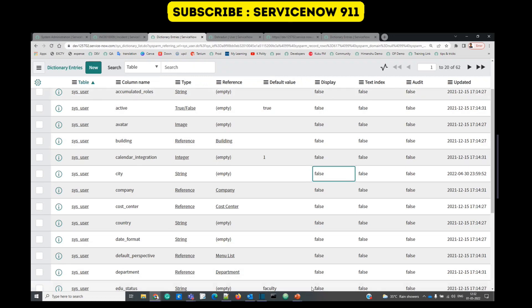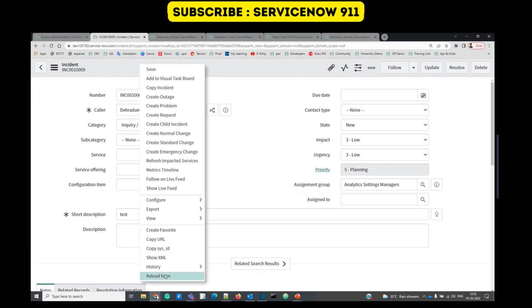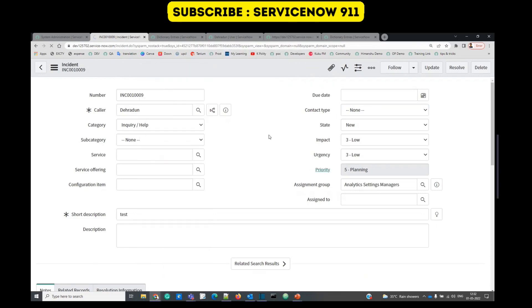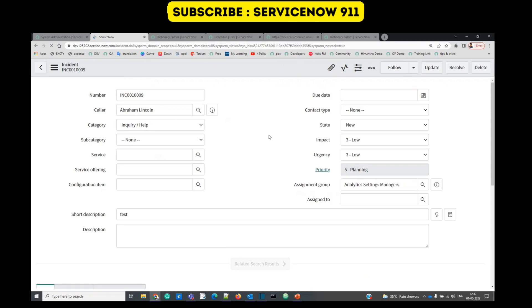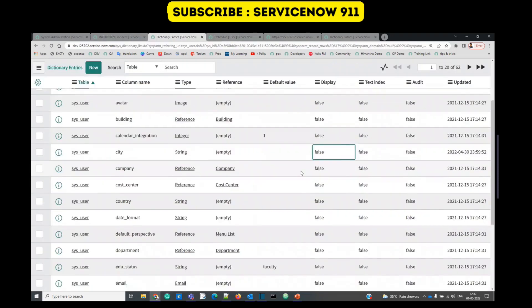So we have not selected deliberately any display value. Now in that case if we reload this, let's see what will come. You see, again the name is coming because no display value is selected in the user table.